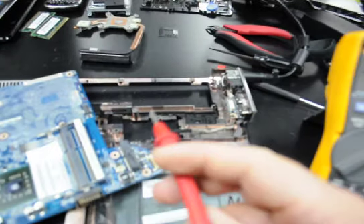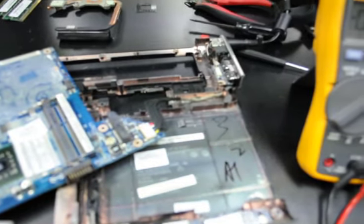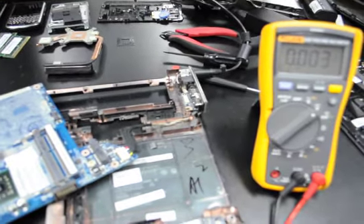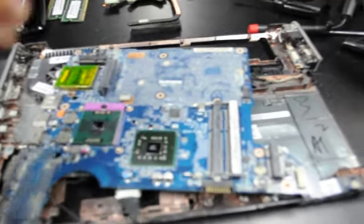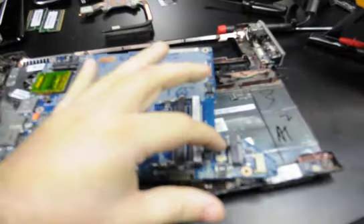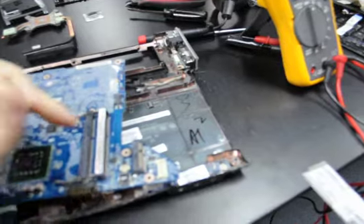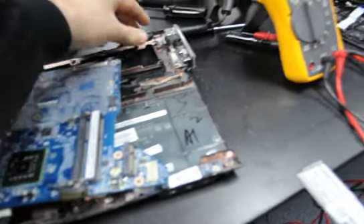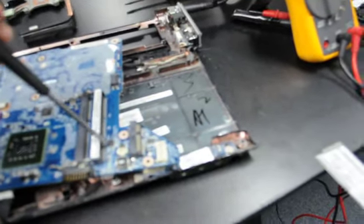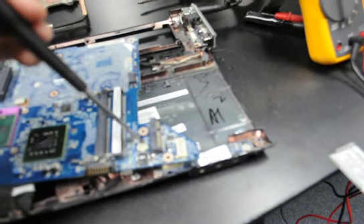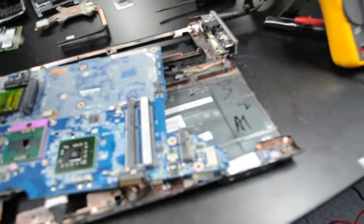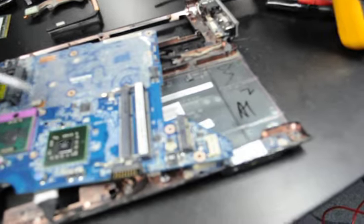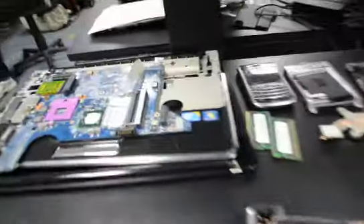Alright, so before we start pulling any chips off of here, we have a good idea that this chip right here, the Maxim chip, is working. But this chip may be what's bad, but we don't know if that's actual complete cause.